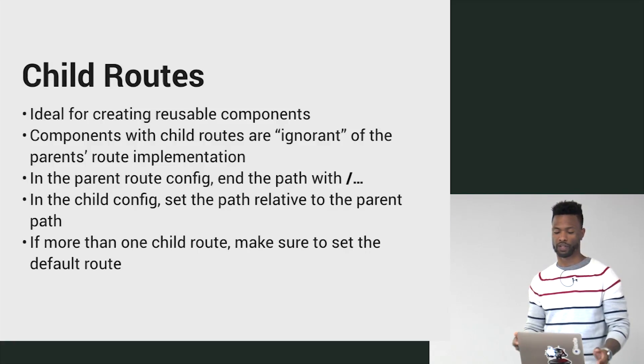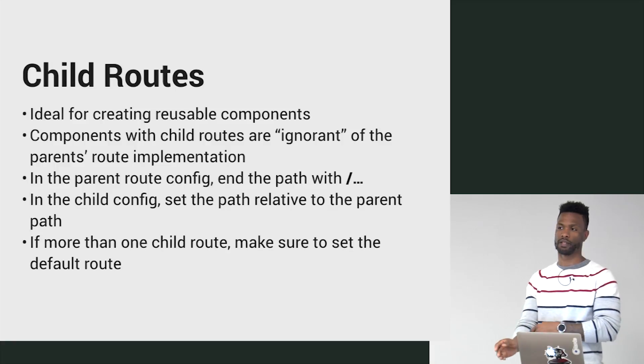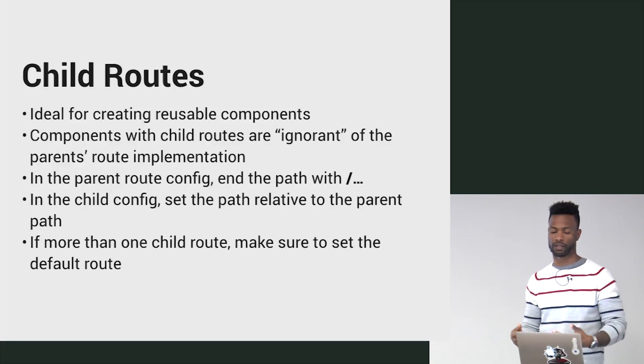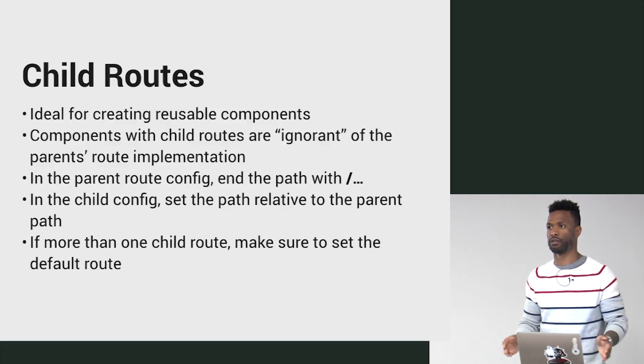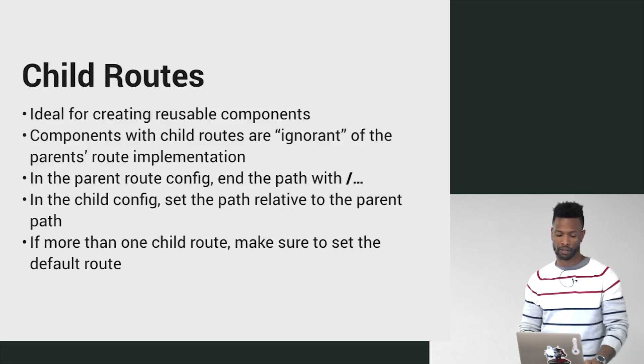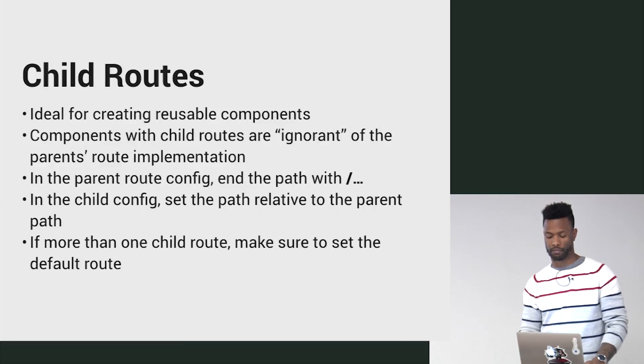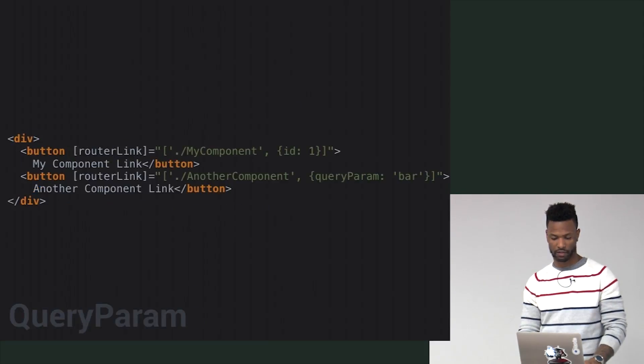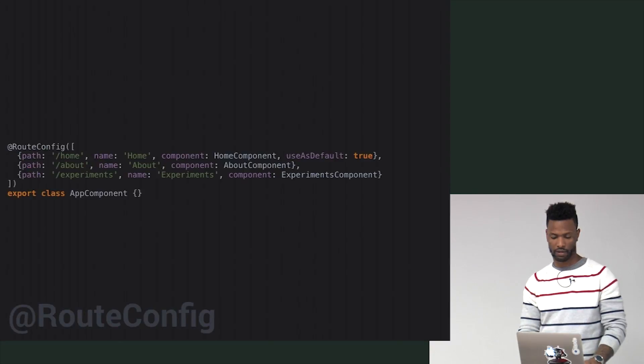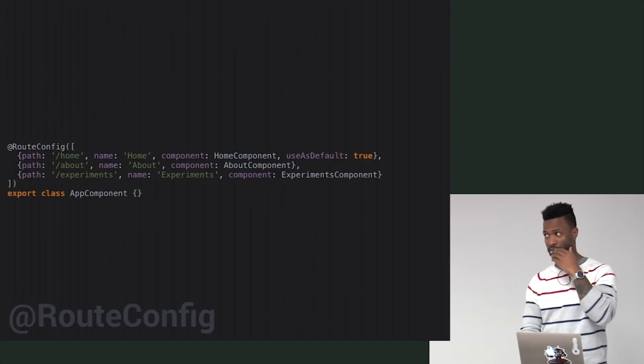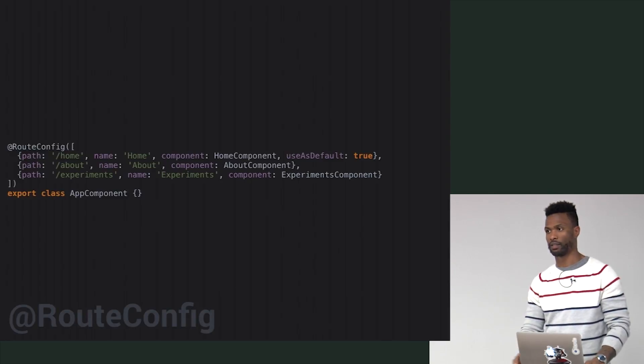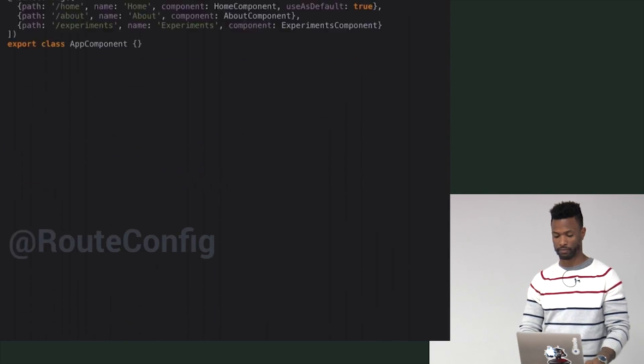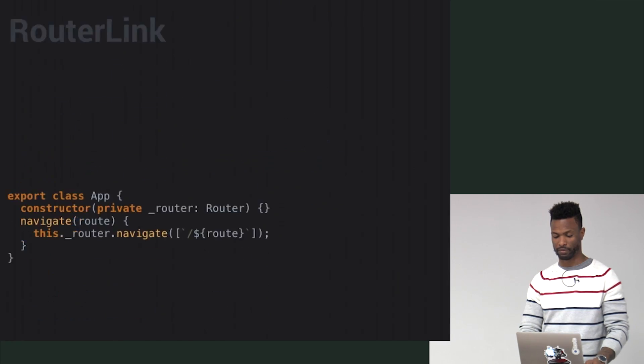Components with child routes are ignorant of the parent's route implementation. Children don't know that they belong to some parent. They don't know what their parent's configuration is. They use relative paths and that's it. But the parent in its config, in its path property, at the end of it you just need to put a forward slash dot dot dot.